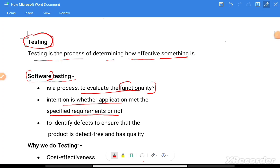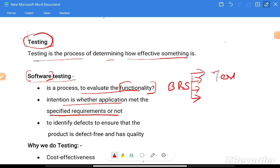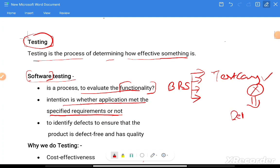We should have a Business Requirement Document, where all quality-related details are available. We create test cases, execute those test cases, and verify whether the application meets the specified requirement. If the test case passes, that's fine; if not, it is a failed test case, and once a test case fails we log a defect.